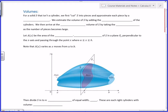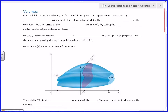Think of that S as some solid — an arbitrary blob — and you want to know its volume. We're going to break it up into pieces and approximate it by a whole bunch of slabs. Those slabs are going to be right cylinders — like concrete slabs.